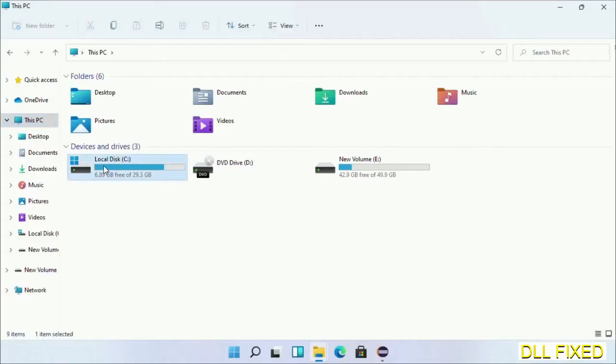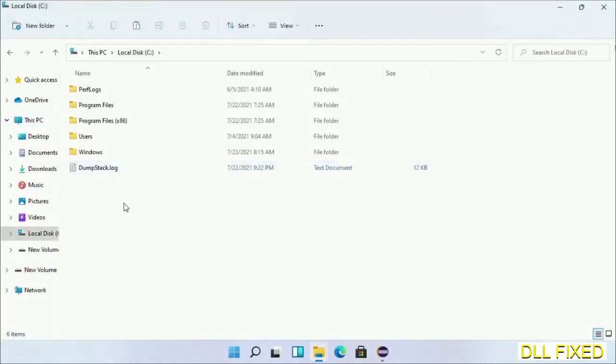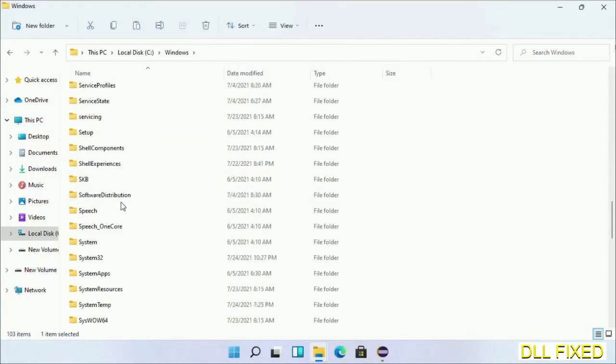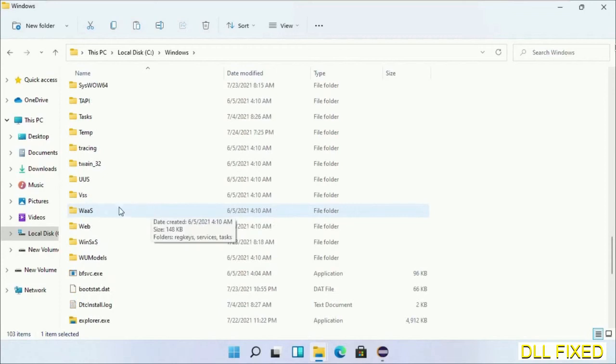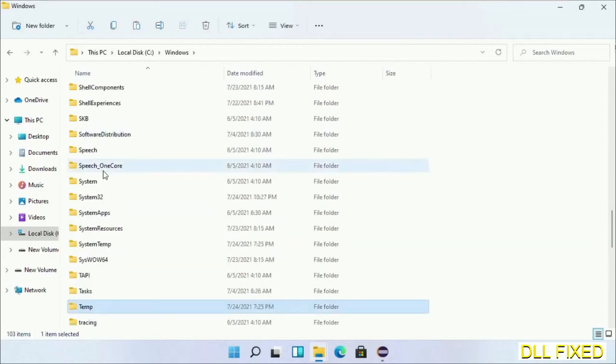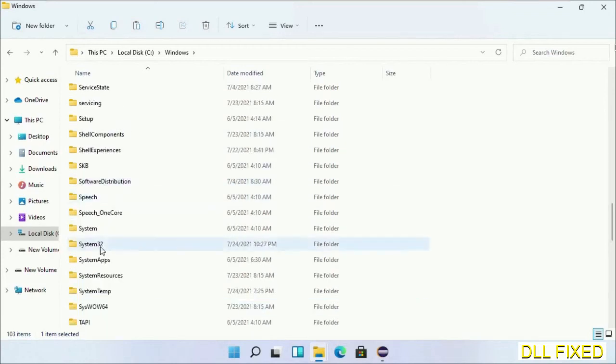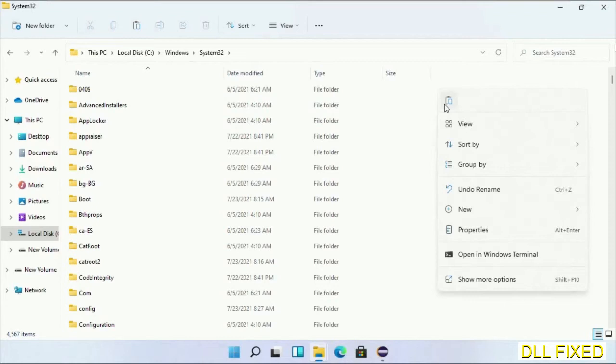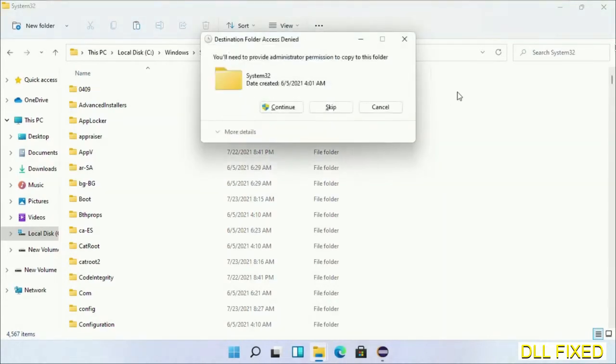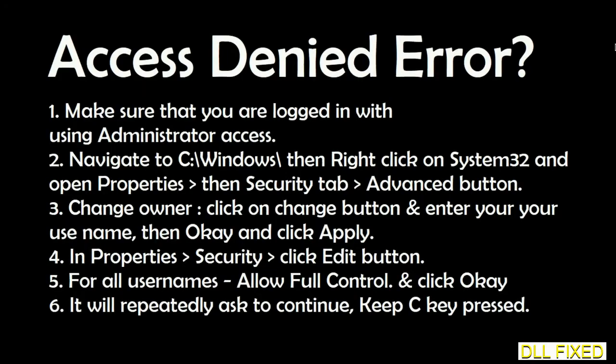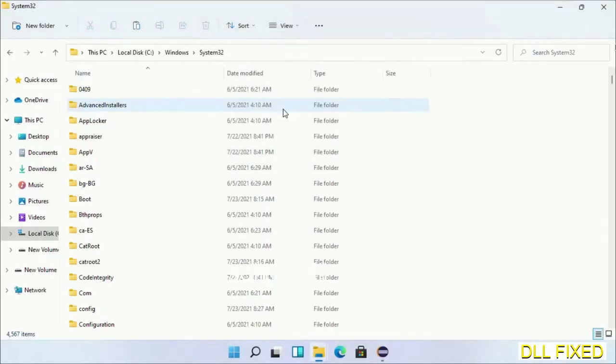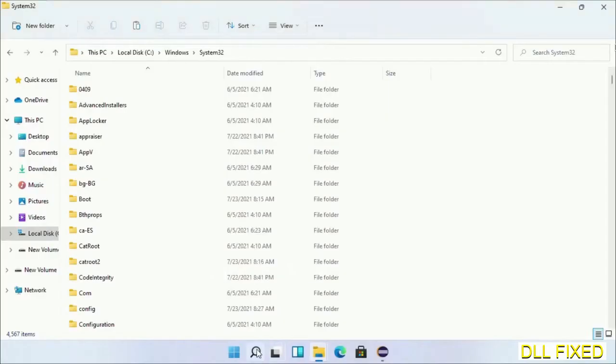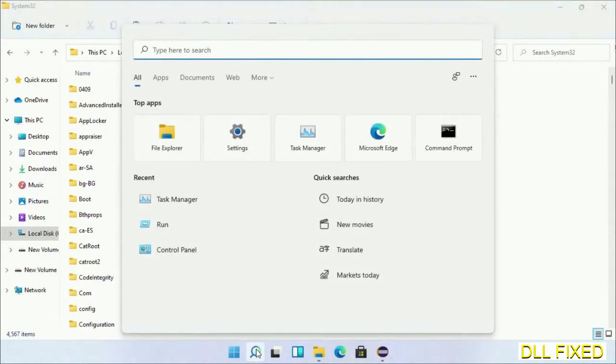Now open C drive and open the Windows folder. Scroll down in the directory - we have to open the System32 folder. Now right-click in the blank space and select paste. Click continue to paste it. If you face an access denied issue, you can follow the instructions on screen to fix that. Step 2 will register the DLL file we just copied.